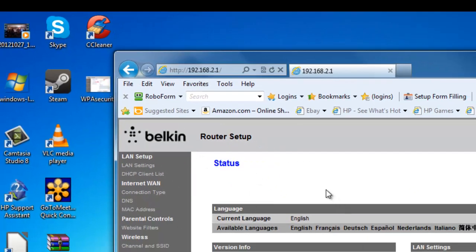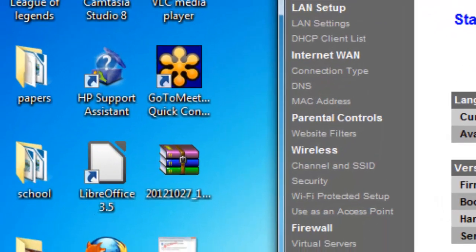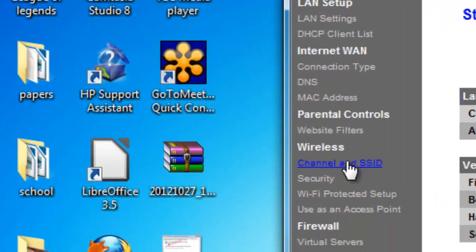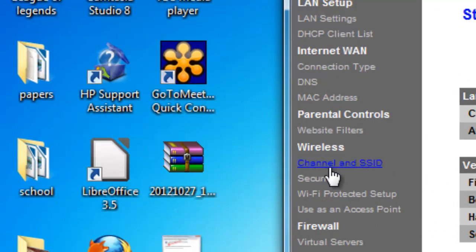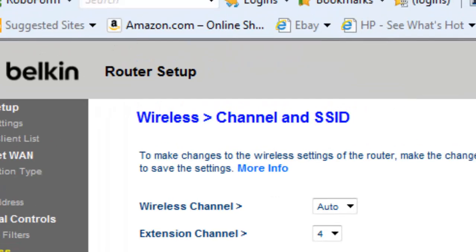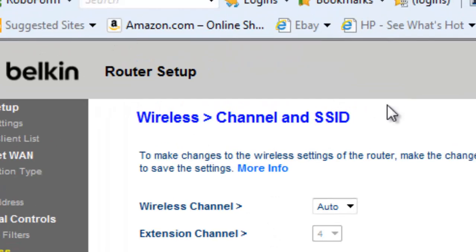Once you're in the router setup menu, you need to go to your channel and SSID option. Once you find that, double-click it and that's going to bring you to your wireless channel and SSID configuration.